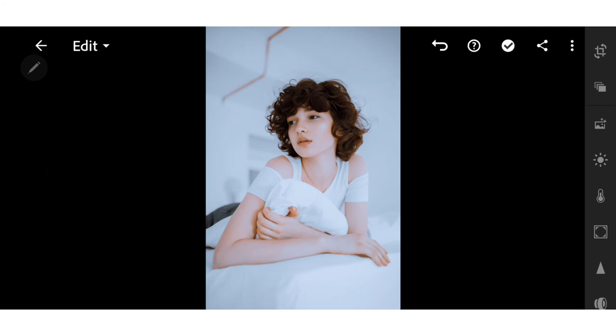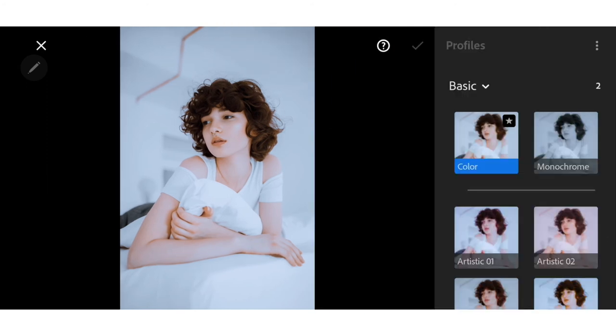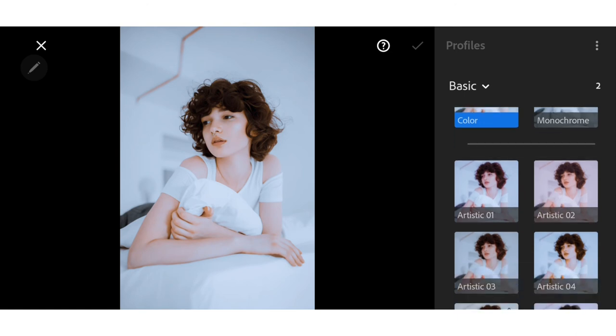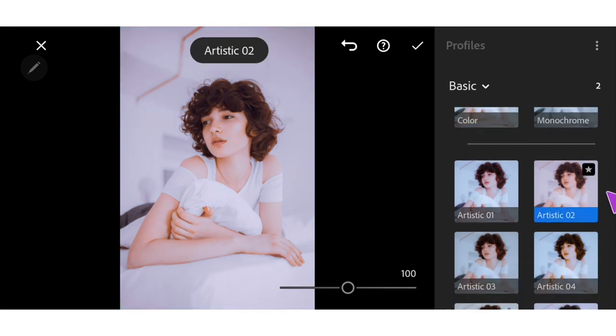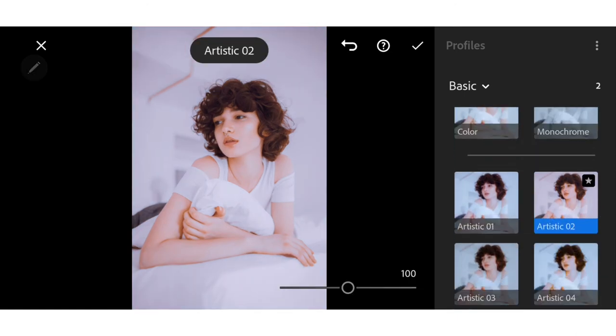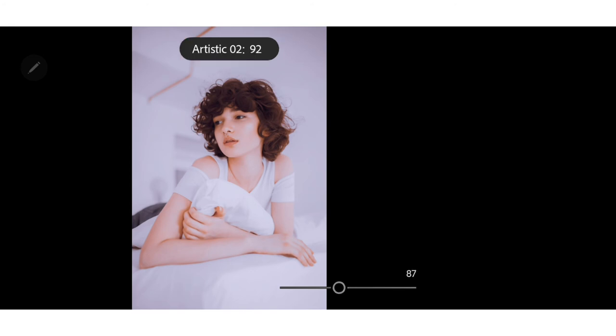And last, go to Profile. Choose the Artistic O2. Make it to 50.